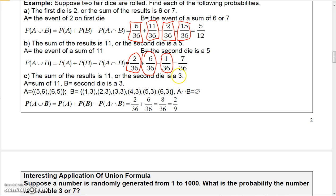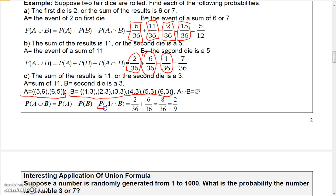The last dice part: the sum is 11 and the second die is a 3. The ways to get a sum of 11 and the ways the second die can be a 3 have no overlap — these sets do not intersect. So P(A∩B) = 0 and you simply add: P = 2/36 + 6/36 = 8/36, which reduces to 2/9.